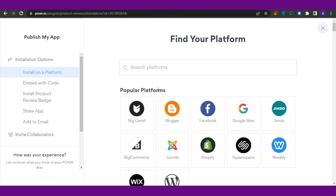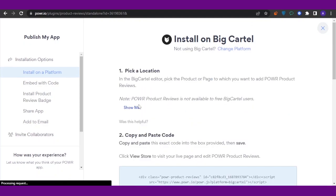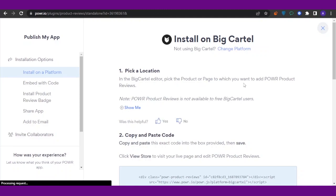When you're going to publish, you can click on this option which says 'Big Cartel,' because on Big Cartel you're going to publish your reviews. When you click on Big Cartel, first you need to pick a location. In the Big Cartel editor, pick the product page or page to which you want to add POWR Product Reviews.